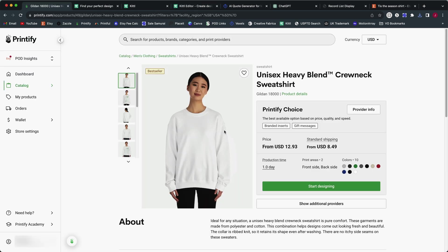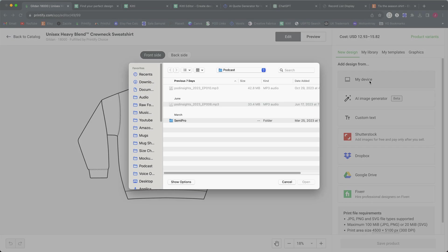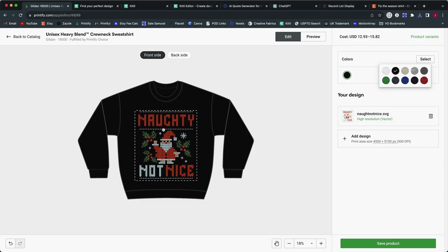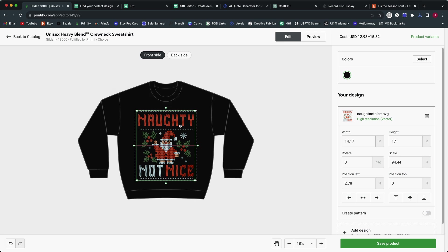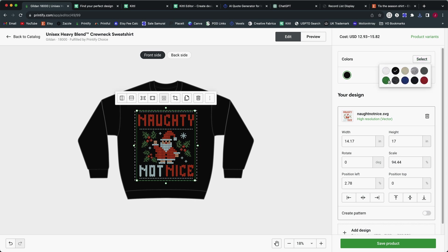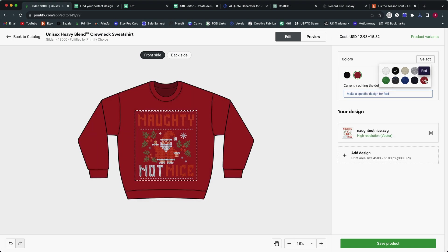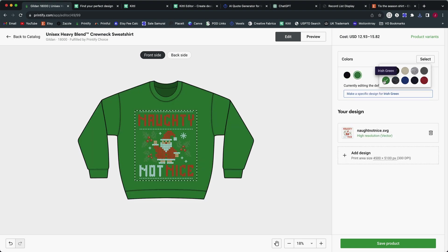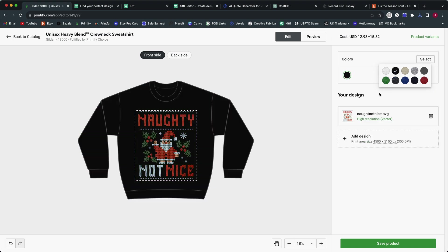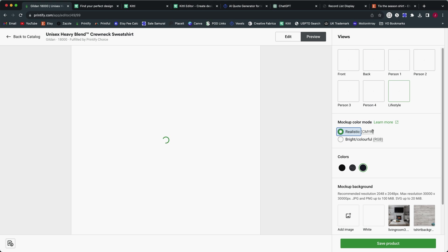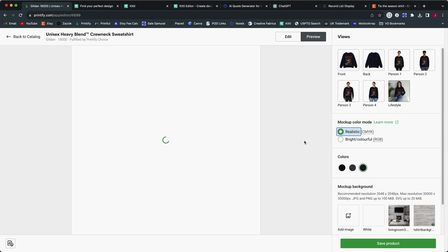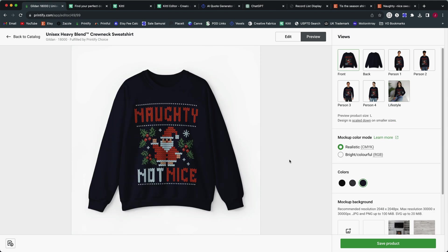I would go ahead and export this now in this size, and then we could go apply it to a t-shirt and a sweatshirt. I'm just going to grab it as an SVG so I can resize it to any size I want. Over on Printify, I'm going to grab a Gildan 18,000 sweatshirt here. I'm going to upload my design. Now I know this is going to look good on a black background because of the way the template file looked. It might look okay on dark heather or navy as well. You can also select the realistic option to convert those colors to CMYK so you get mockups that are a little bit more realistic.